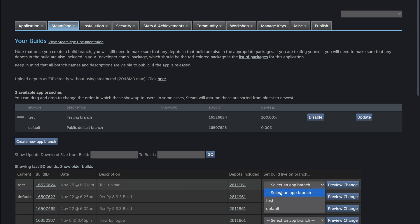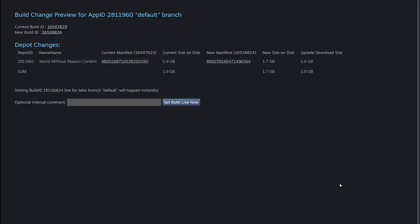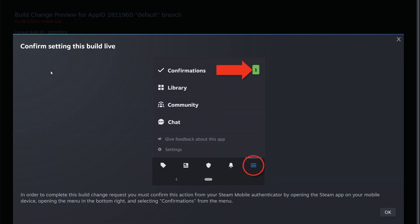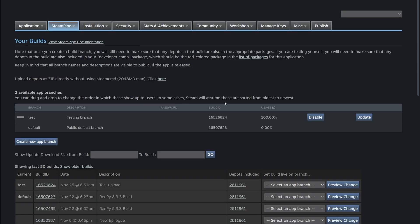And if you wanted to switch the branch to default, you would click on default, preview change, set build live now with an internal comment. And then it's going to ask you to verify on the Steam mobile authenticator, which I will not do because I don't want test to go live.